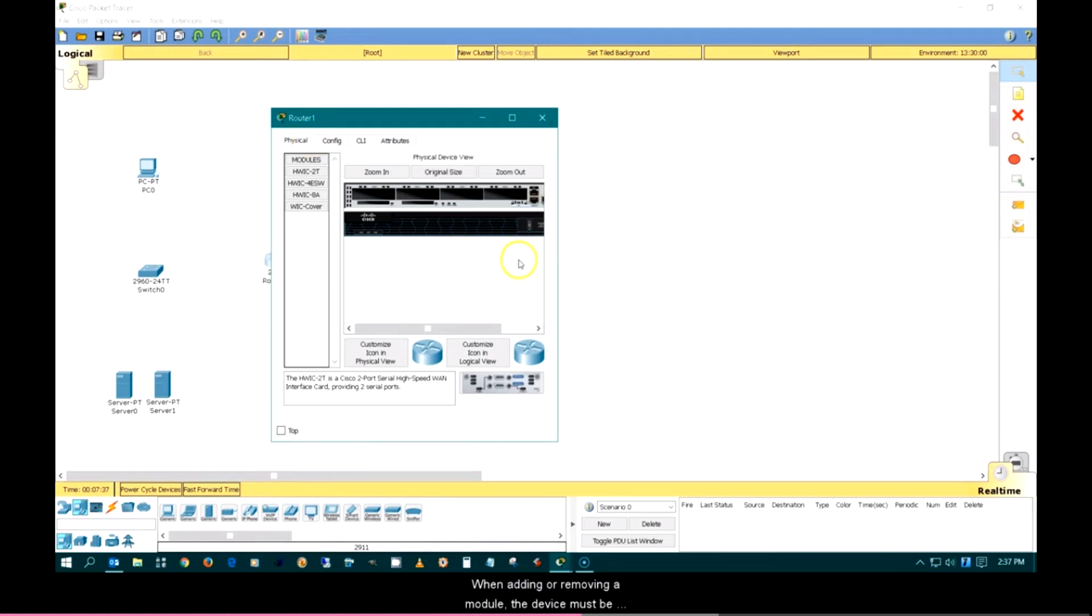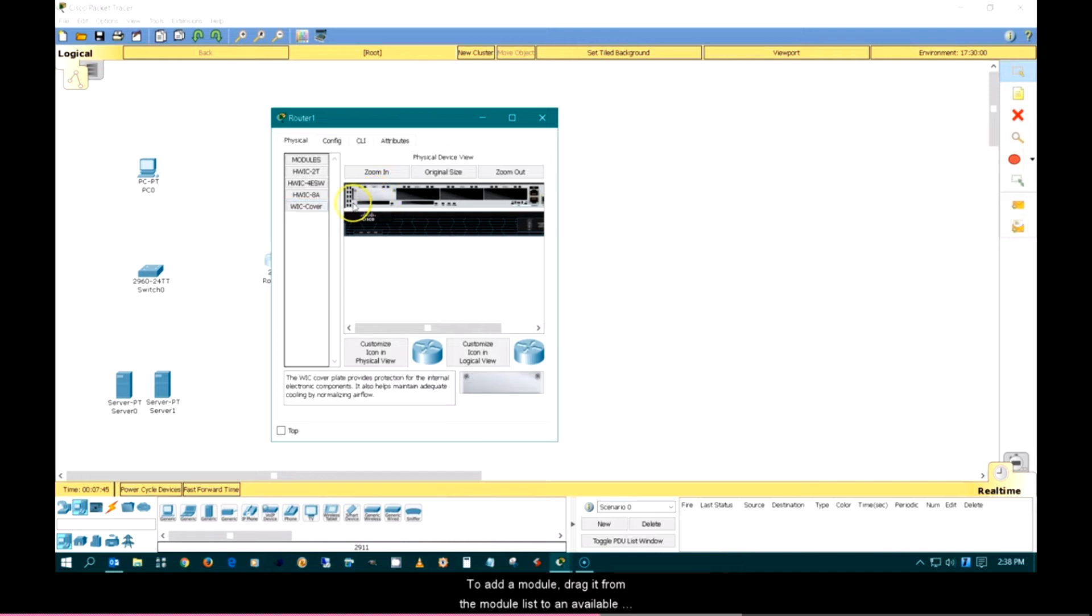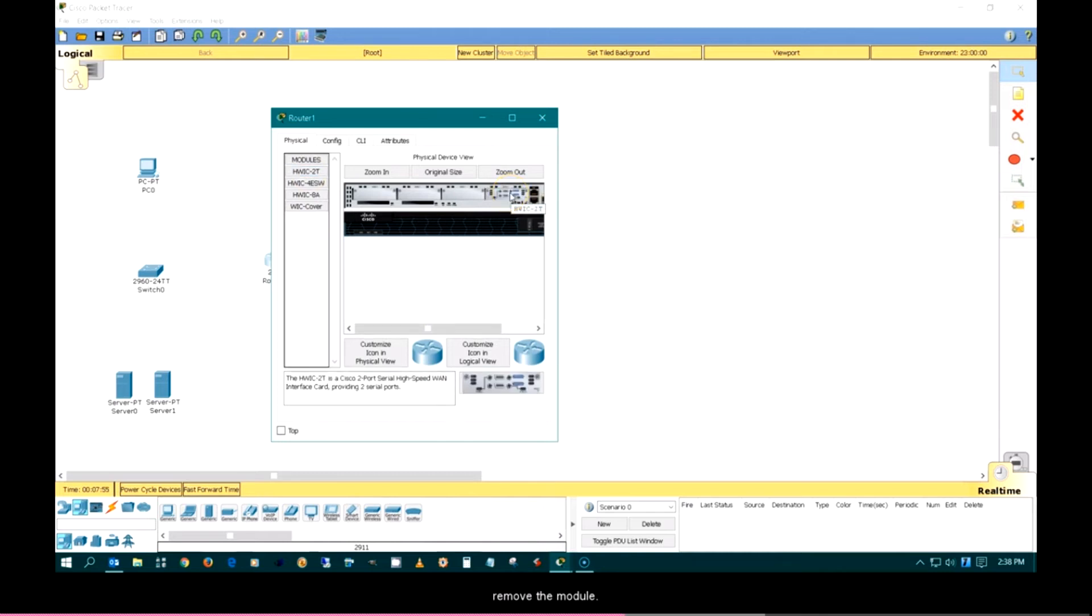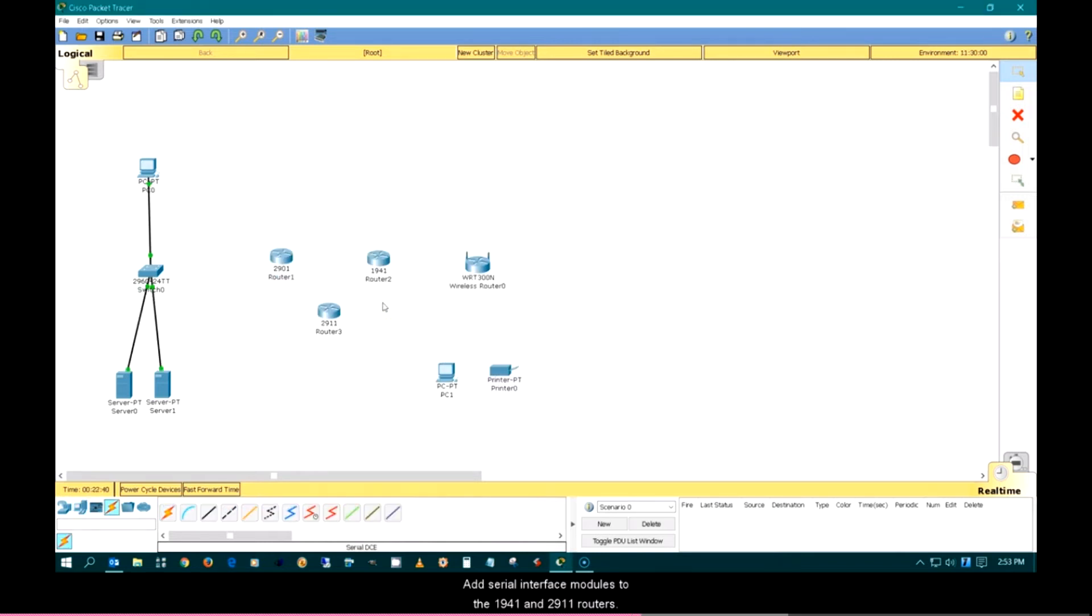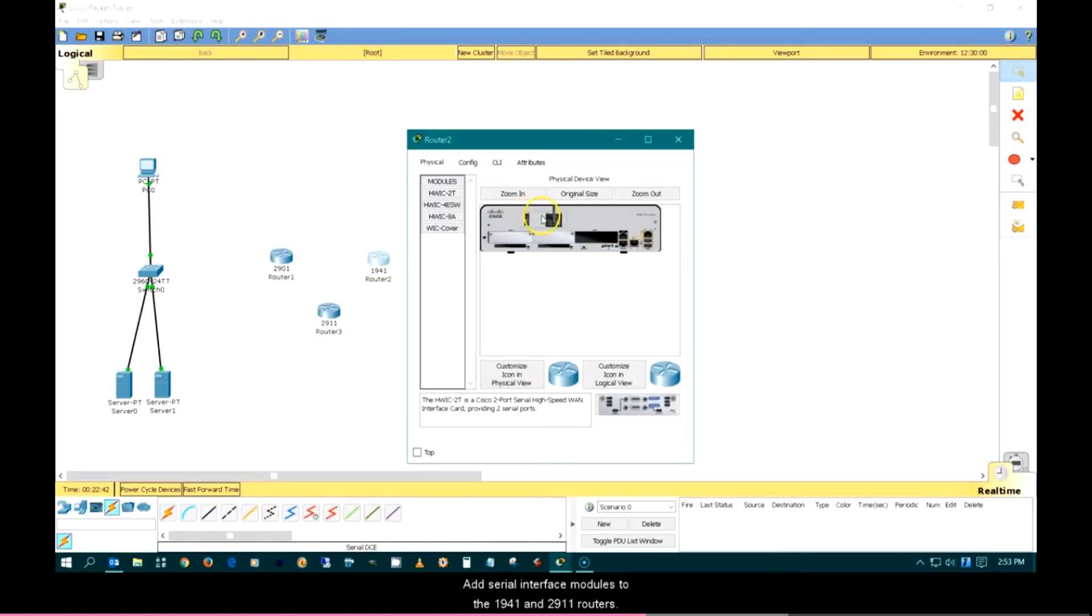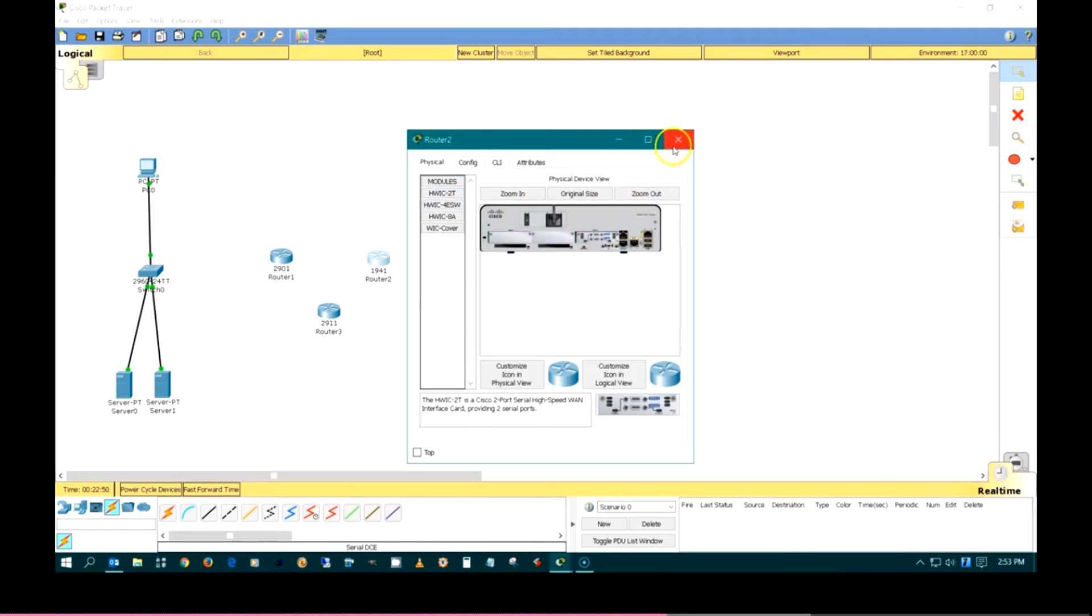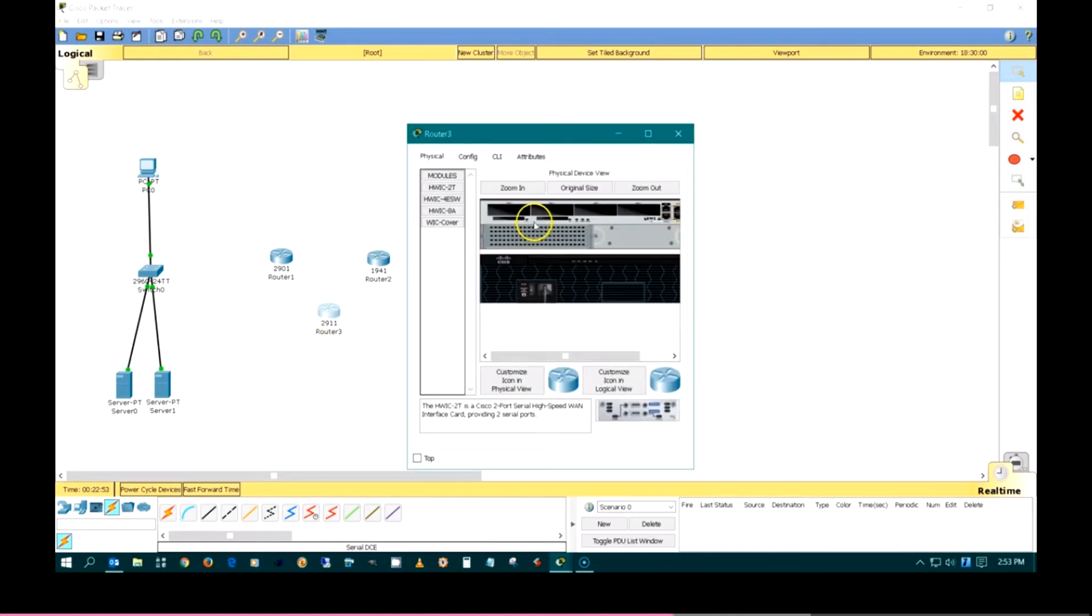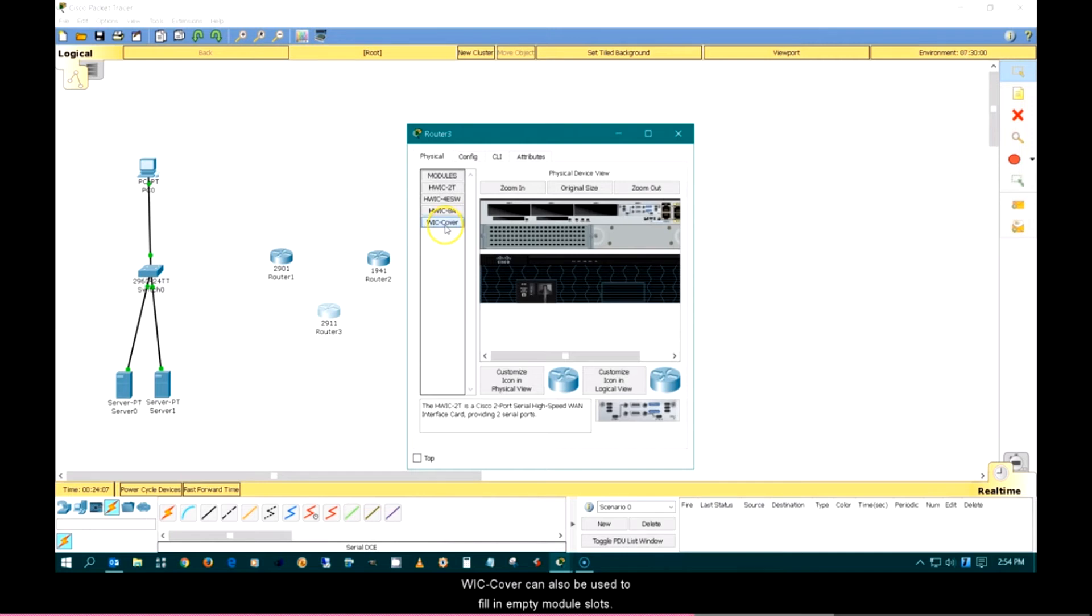When adding or removing a module, the device must be turned off first. To add a module, drag it from the module list to an available slot on the device. Drag the module from the device to the module list to remove the module. Add serial interface modules to the 1941 and the 2911 routers. WIC-Covers can also be used to fill in empty module slots.